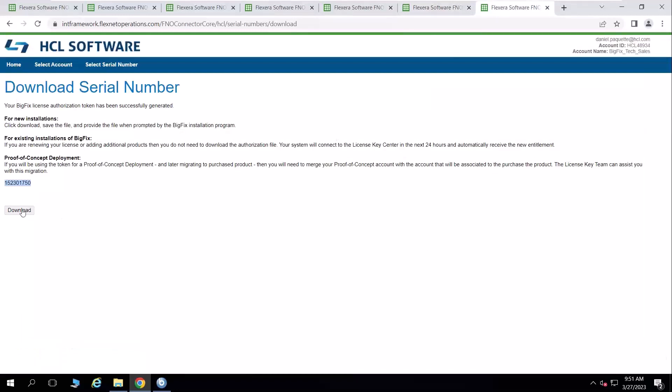That then presents me with a download serial number dialog. And I can download the license authorization install file, which allows me to install BigFix with a production license from my account.